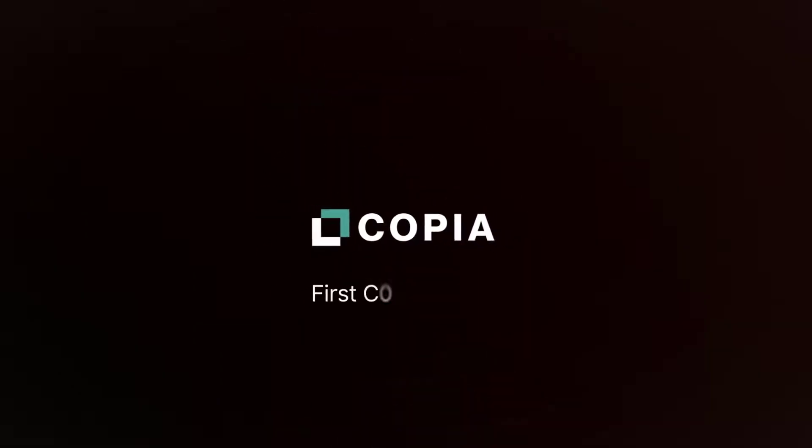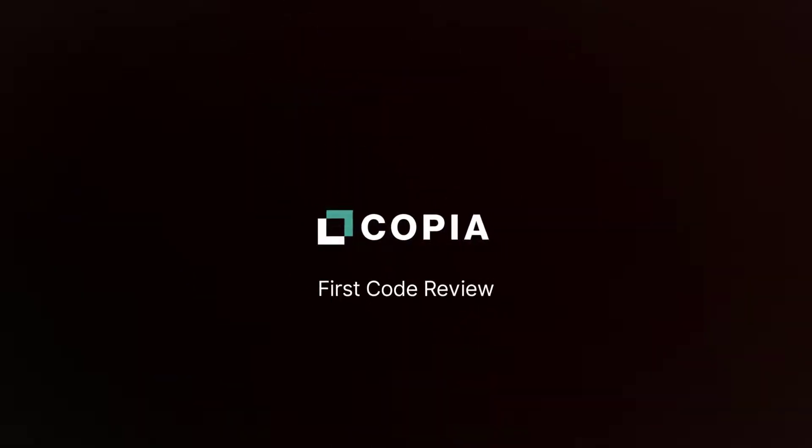In this video, we'll walk through branching your repository with Copia and merging two branches with a code review. If you haven't watched the previous Getting Started videos, you should do so before continuing.